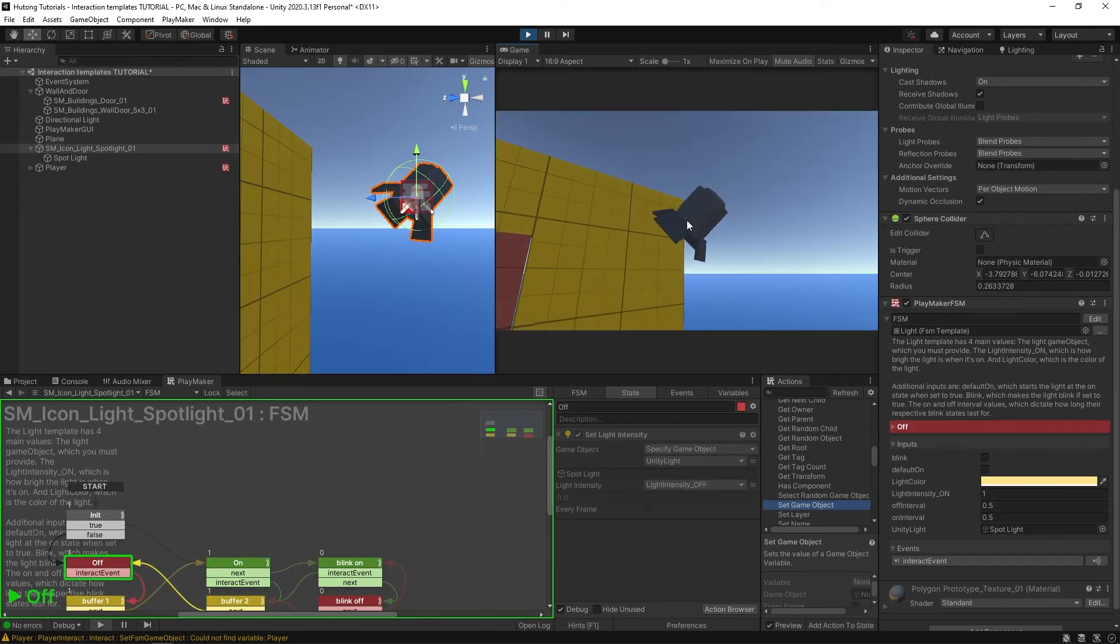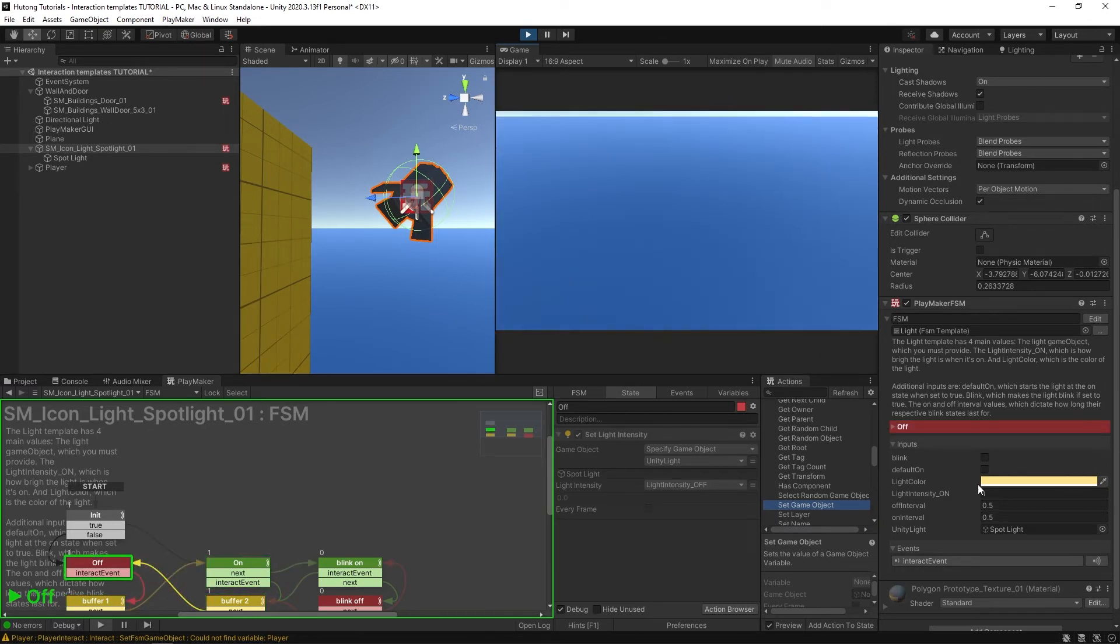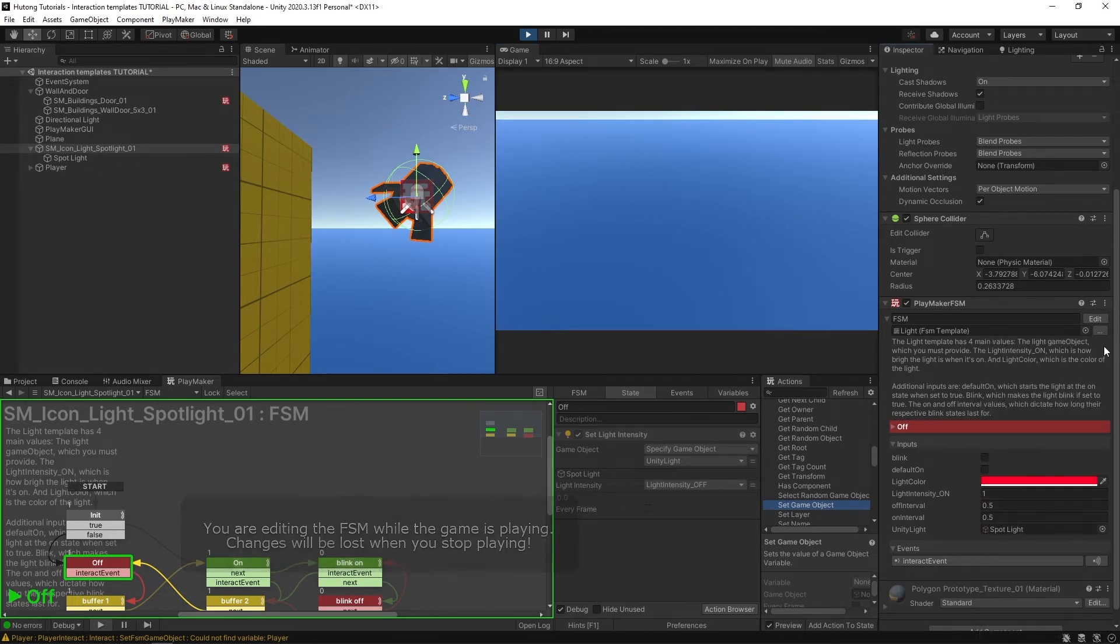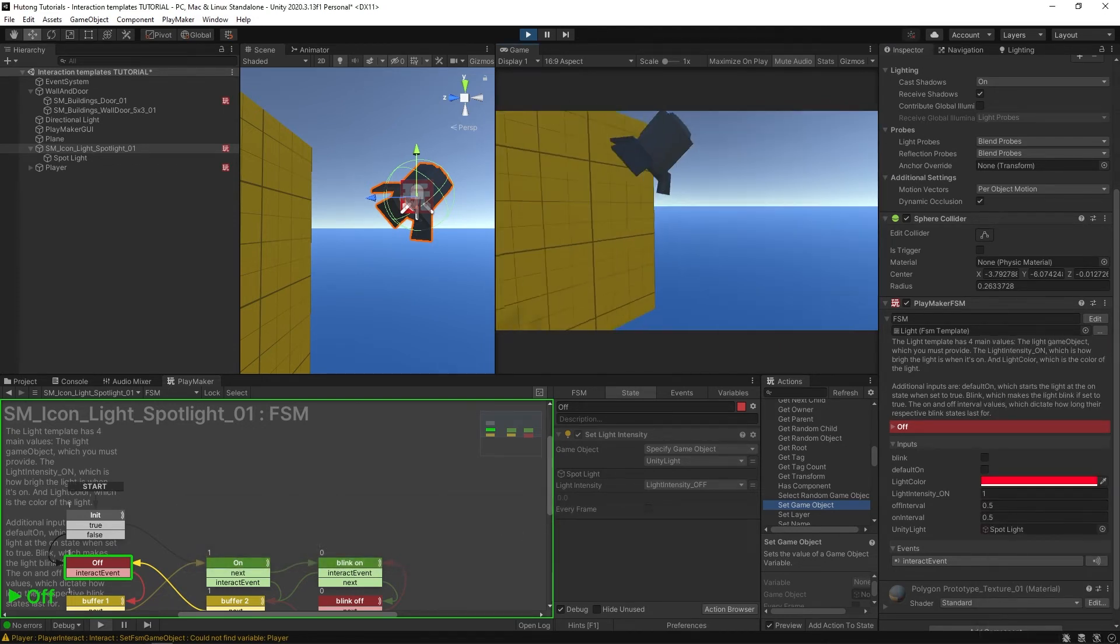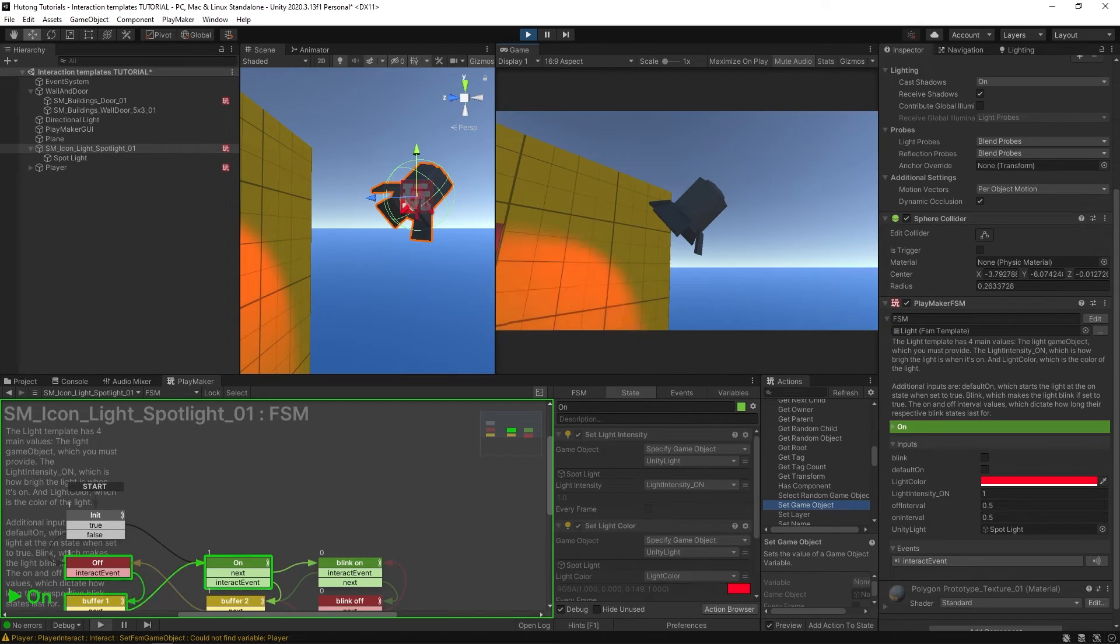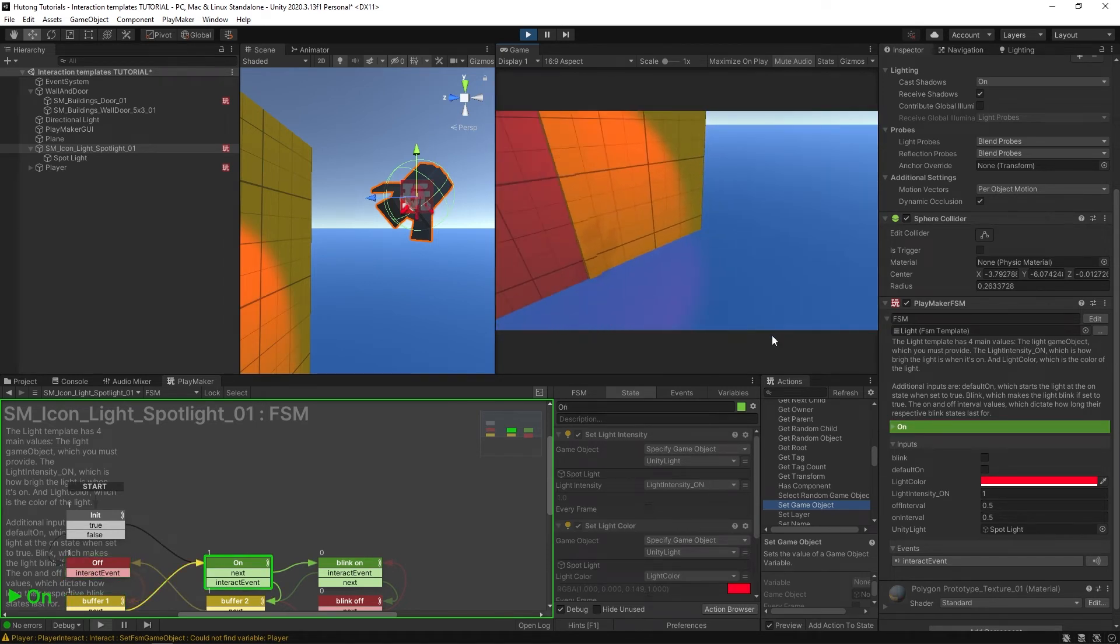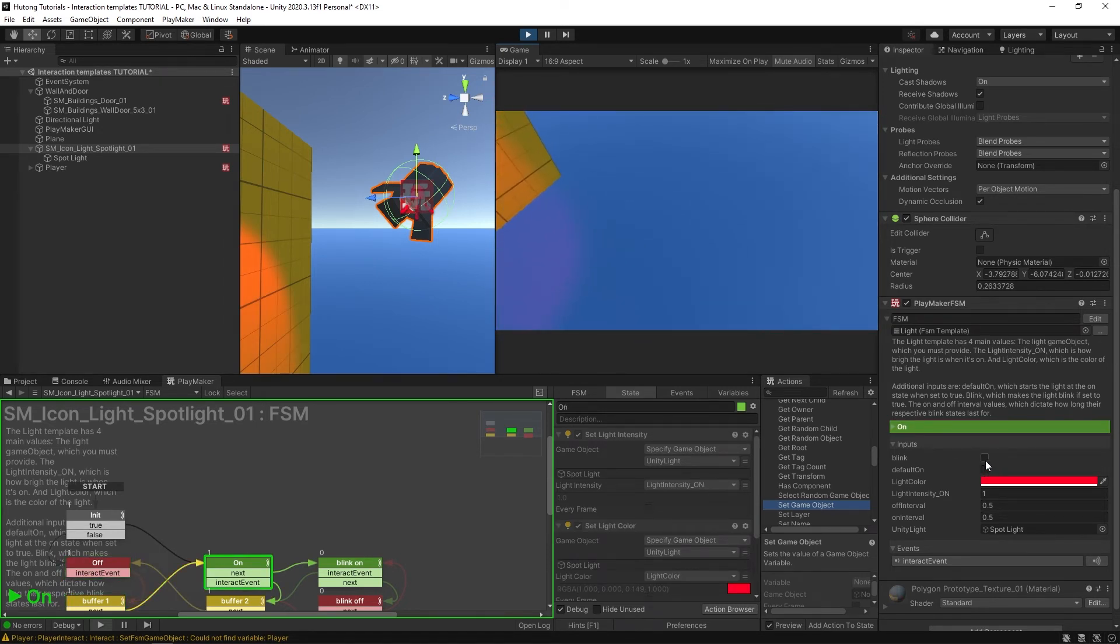If I turn it off and I come over here to the light color value to change it to something like red, now when I turn this light on, it's red. And if I turn on this blink option and I turn it off, now when I turn it on, it blinks.